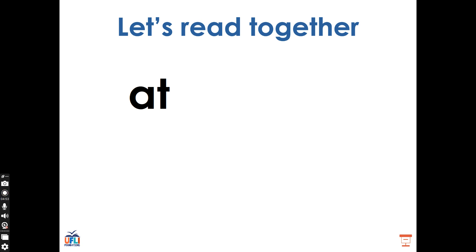What does this word say? Good, this is the word at. At, at, at. Think about the word if that we just read. How is the word if similar to the word at? That's right, they're both words that have two letters and two sounds. Do if and at have the same vowel sound or different vowel sounds? Good, they have different vowel sounds. What vowel sound do you hear in at? Good, we hear the sound ah, made by the letter A.